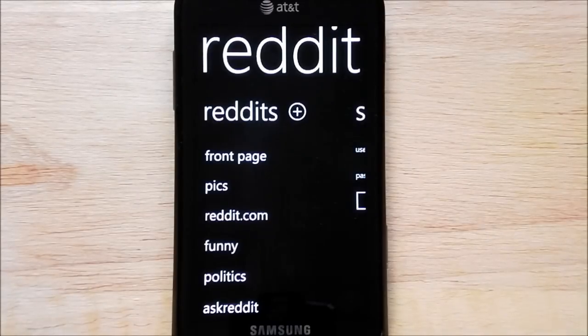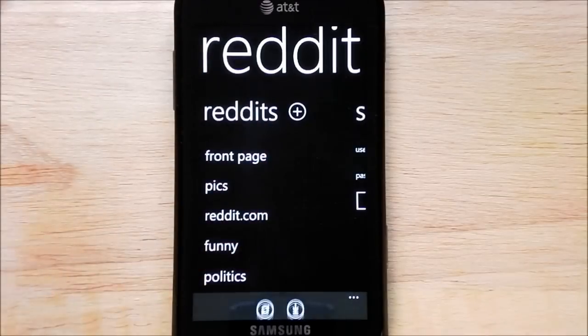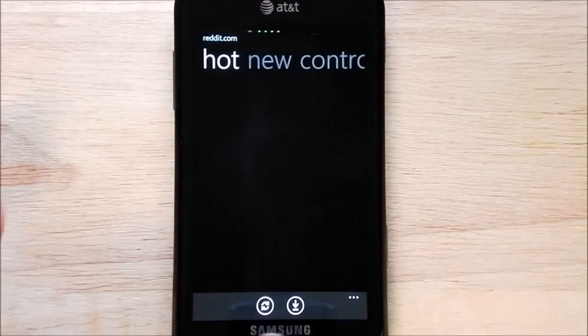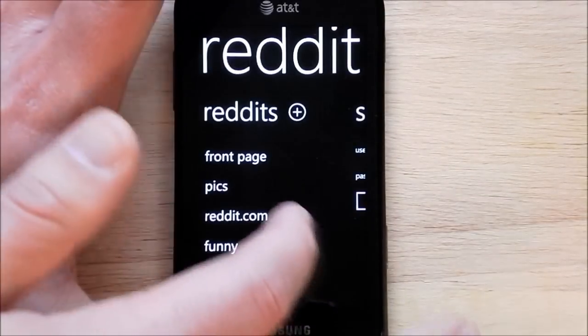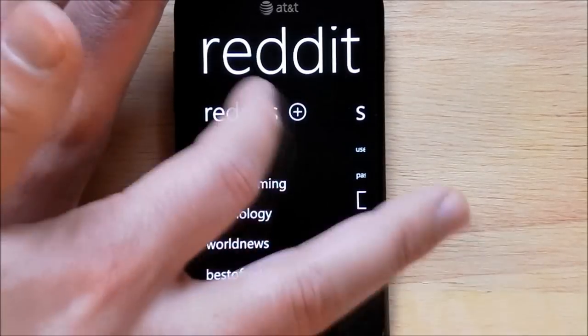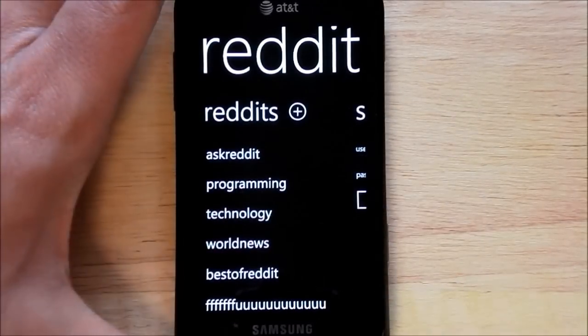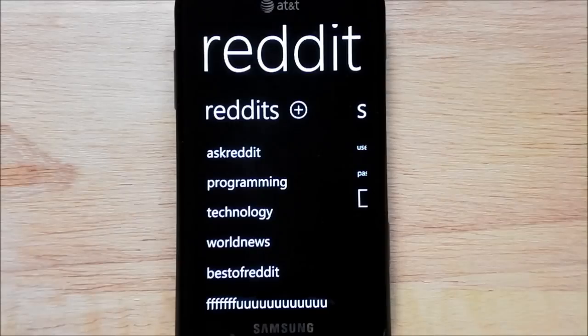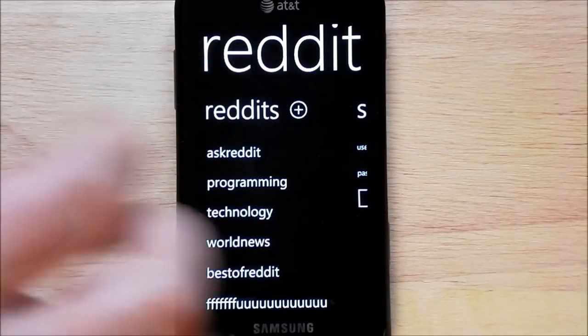You can see the application loads pretty fast. You have your front page and your different categories here. You can scroll down. You can, of course, add your own categories just by hitting the plus sign.